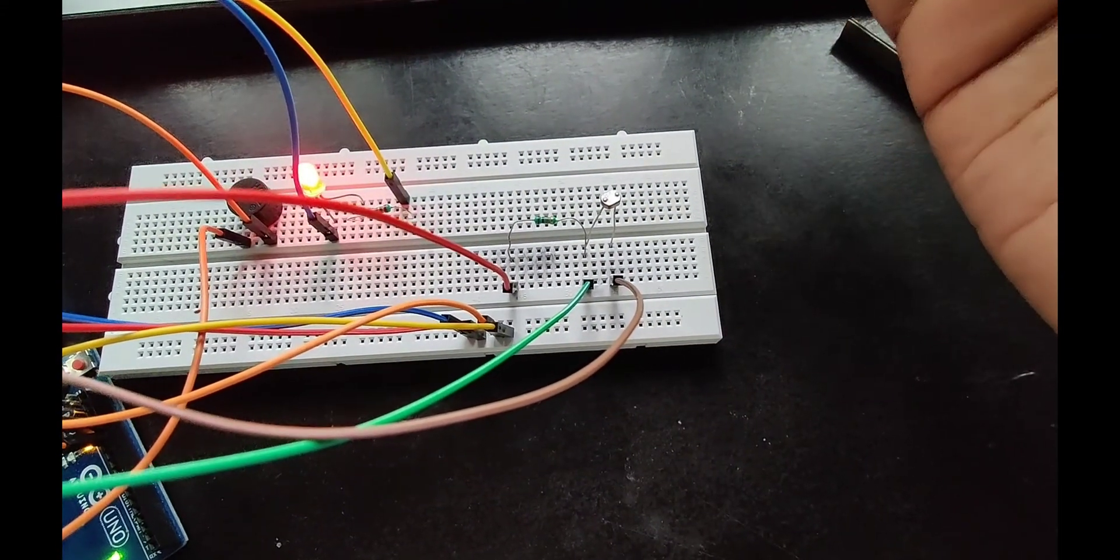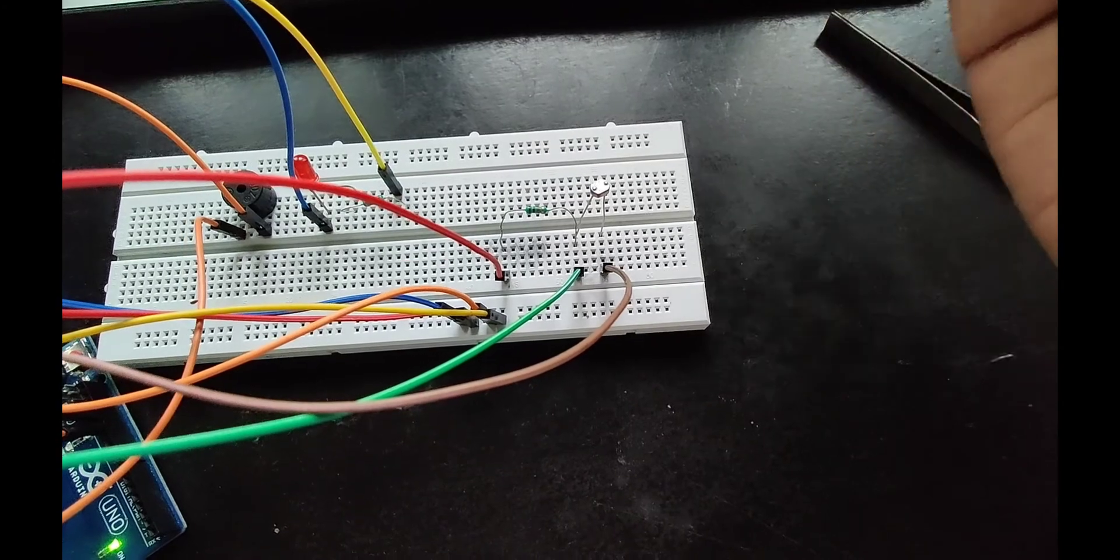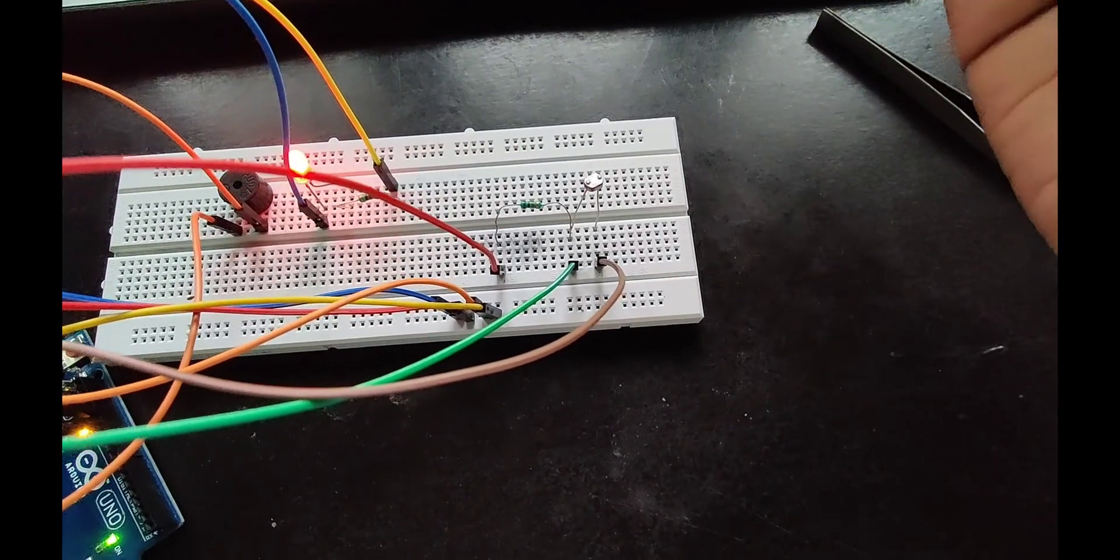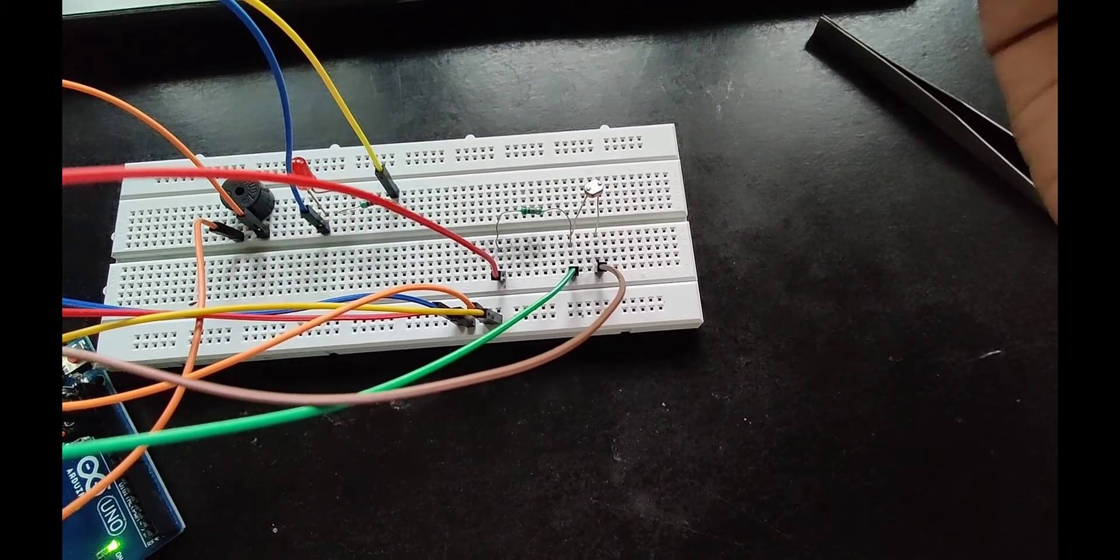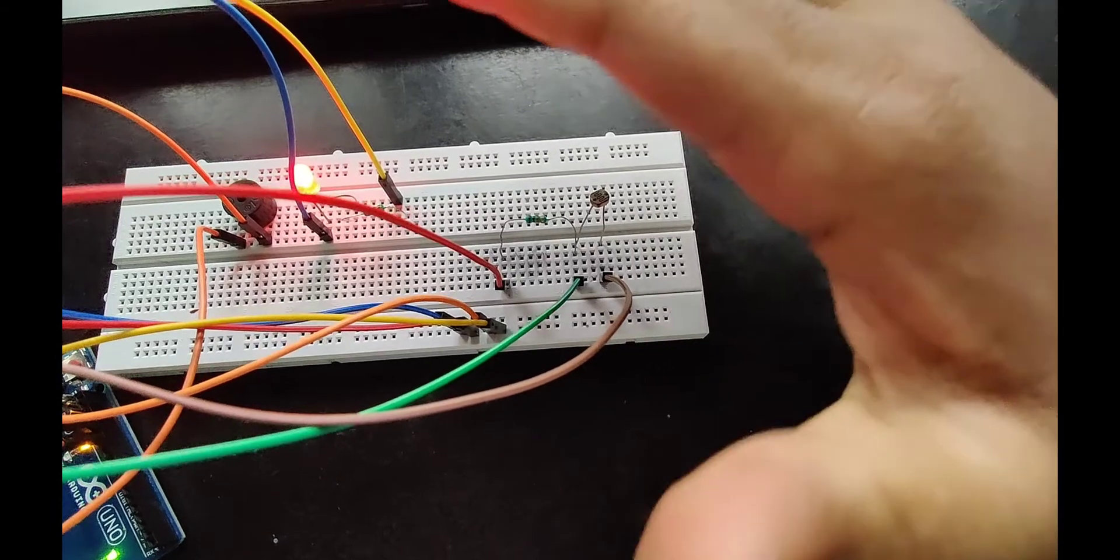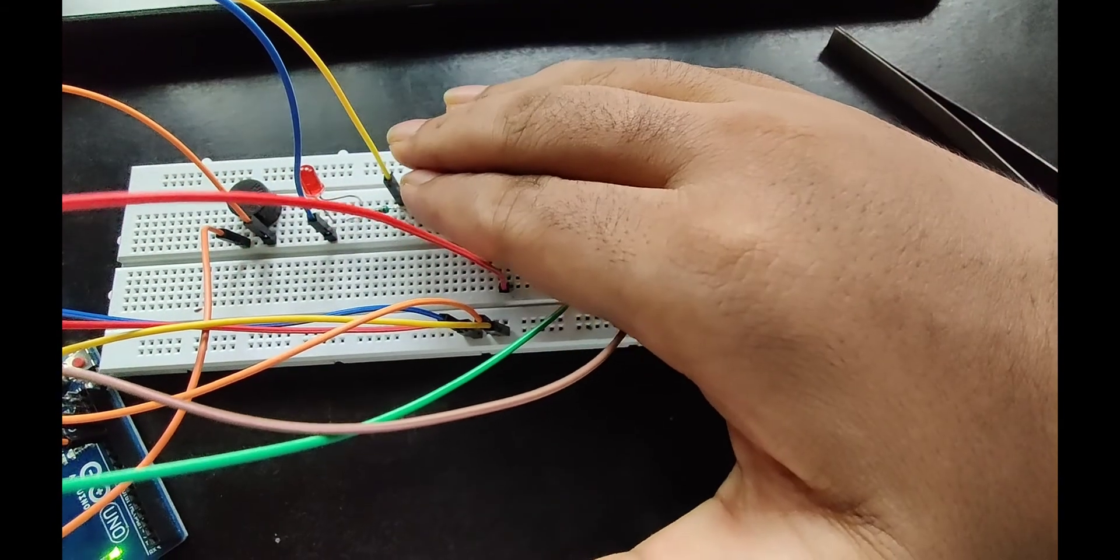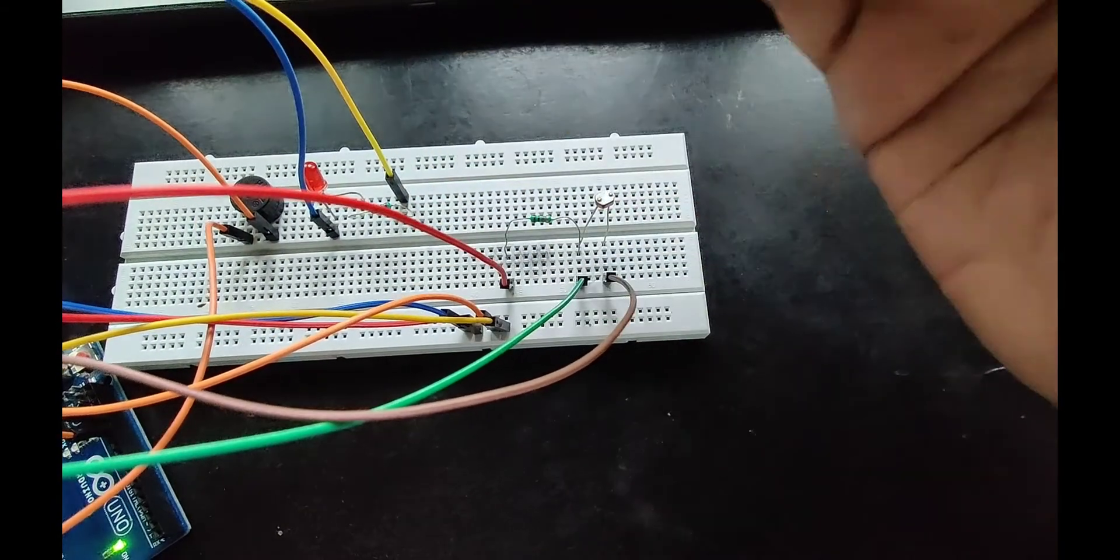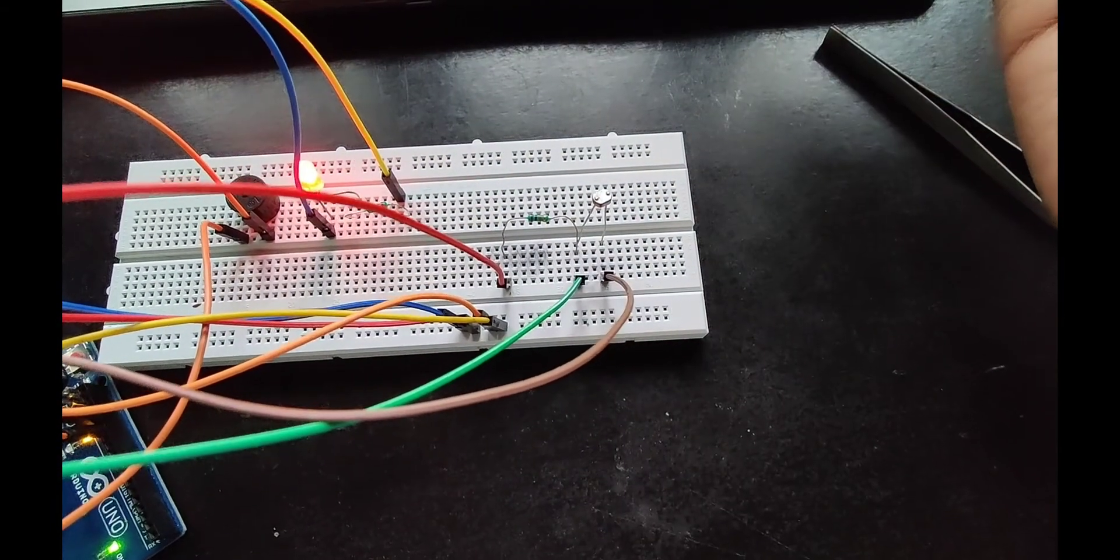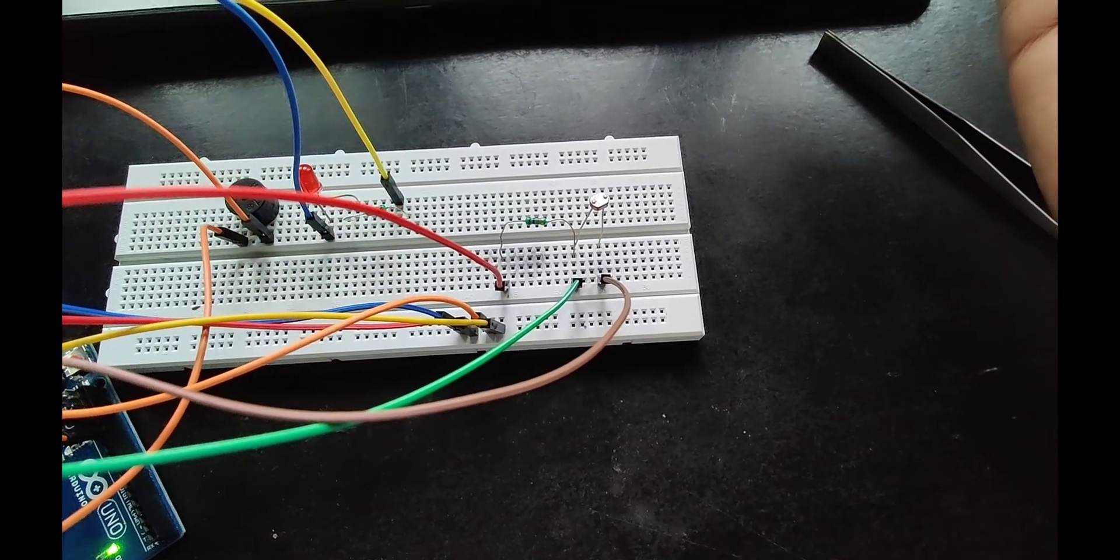The LED and buzzer blink with 1000 milliseconds delay, that is one second. This is my project. Thank you.